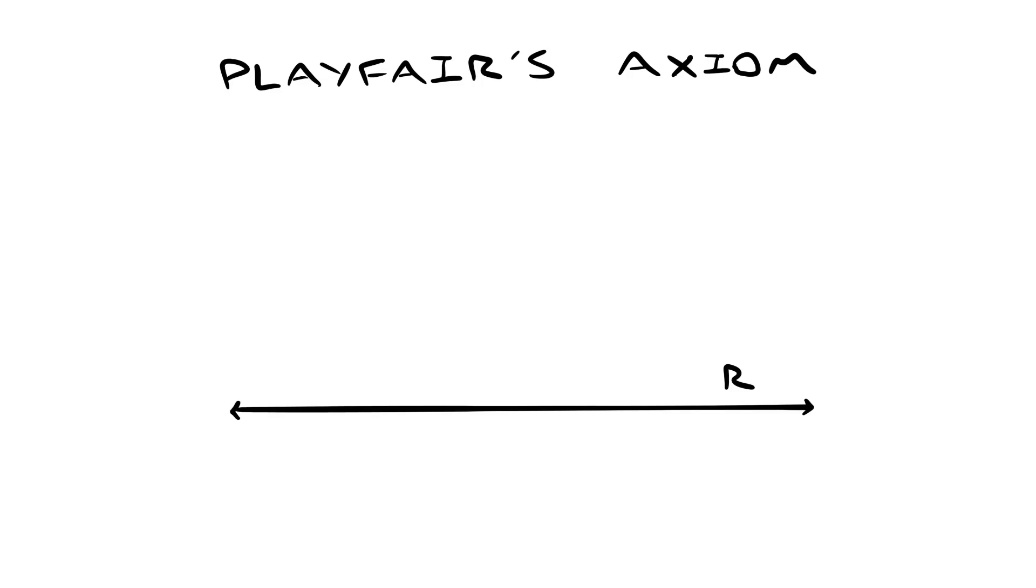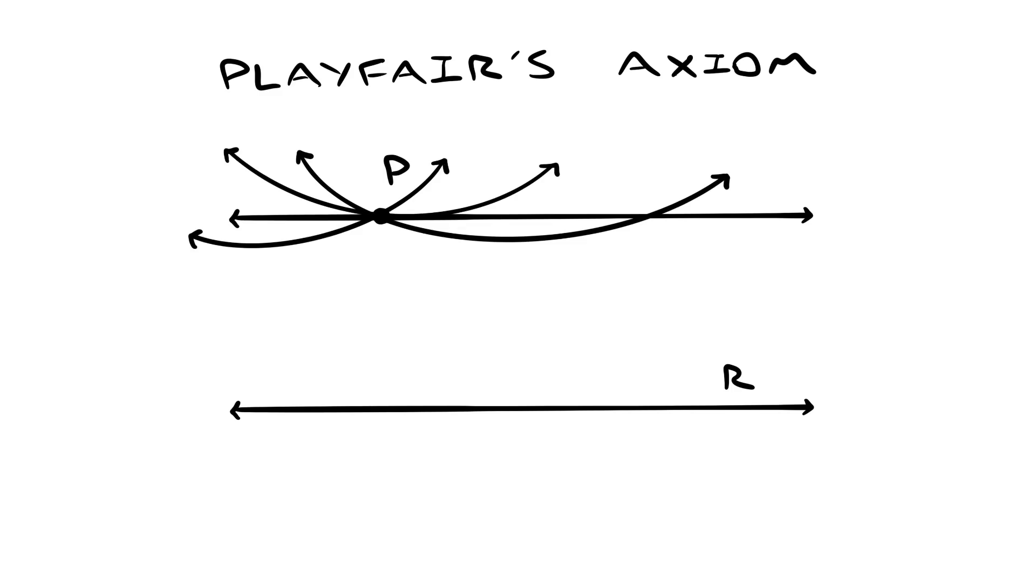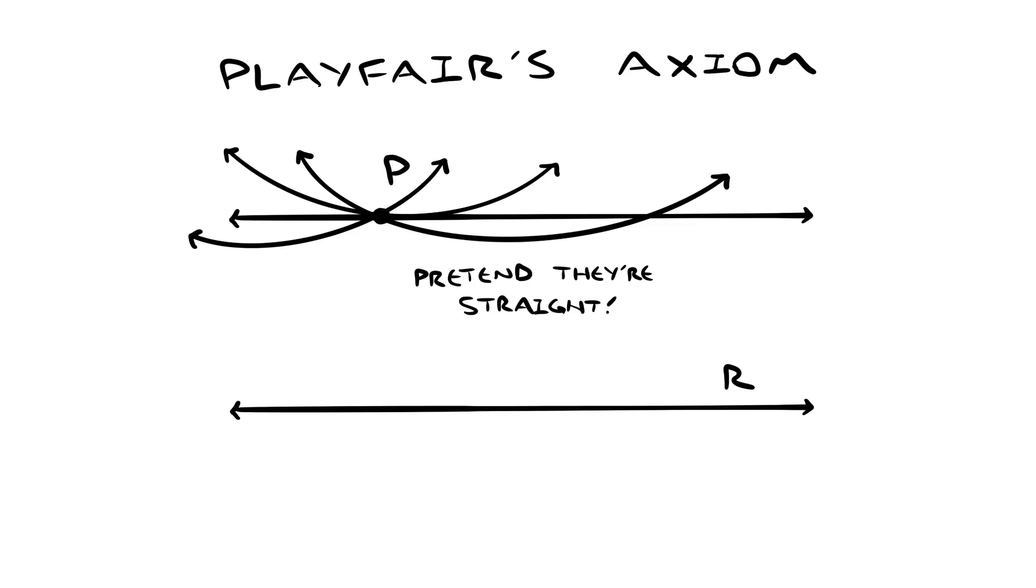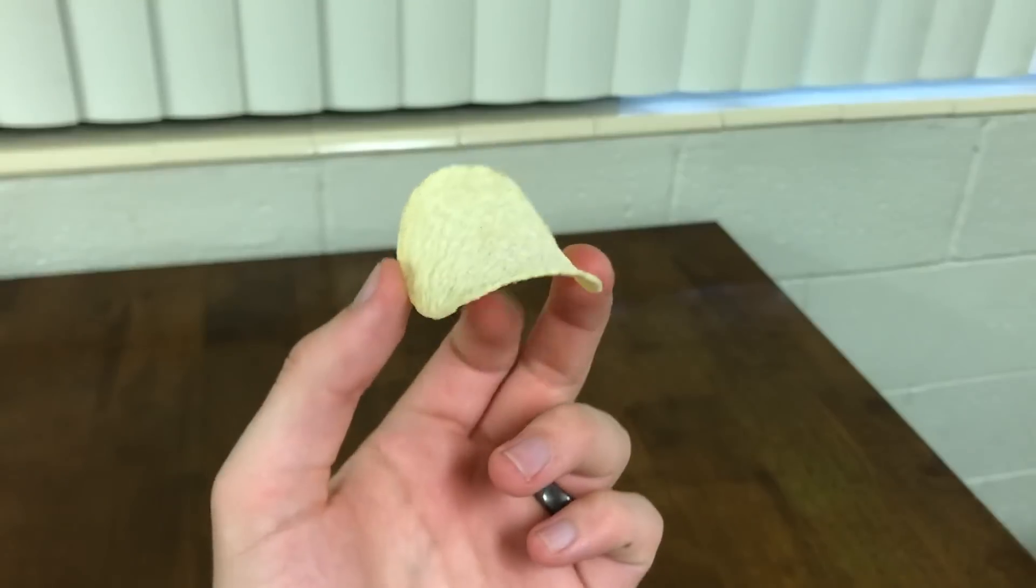Boliai started by assuming the opposite of Playfair's axiom. He said, Let's pretend that if you have a line R and a point P not on R, then you can always draw more than one line through P that never crosses R. This might have been a good way to start a proof by contradiction, but there was never a contradiction. Boliai discovered all these new properties that geometry would have if this were true, and they were different from Euclid's geometry, but they all made sense. They were logically sound. The only problem was that he couldn't draw it, at least not on paper, but he could have drawn it on this.